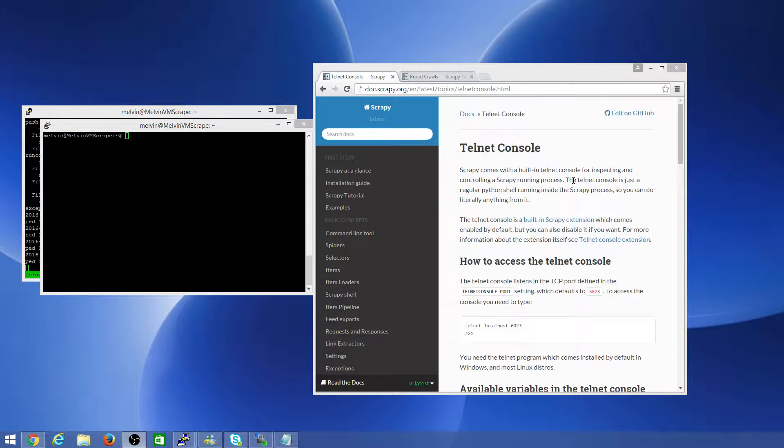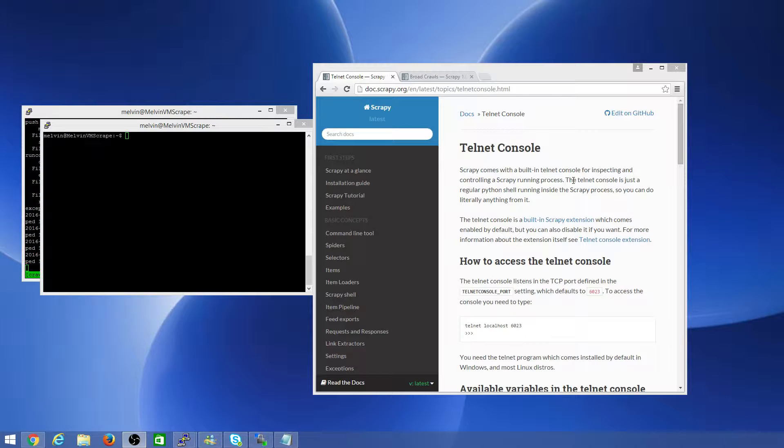The Telnet console itself is really a Python shell that's running within the Scrapy process. So you basically have visibility into all the runtime elements of the crawler. That can be really handy.